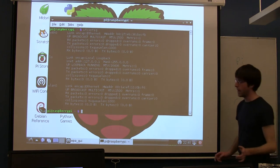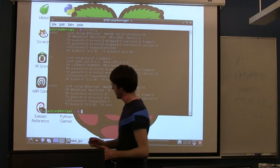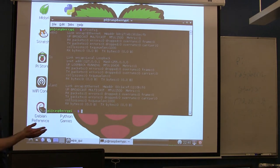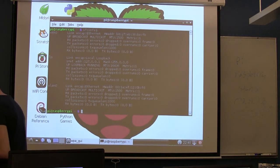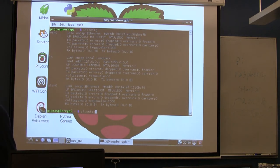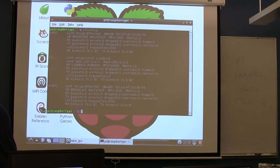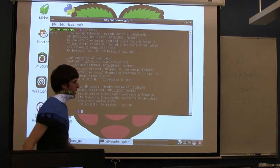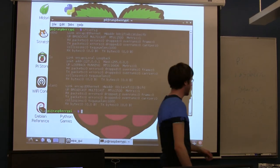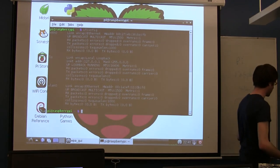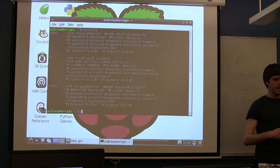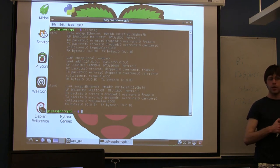This is where being on the wireless makes things a little bit easier. For those of you that have a laptop, you could even connect from one Raspberry Pi to another. But for those of you that have a laptop, the next step is you would open up your laptop...